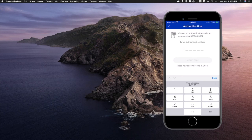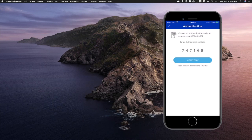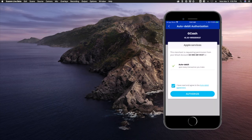You will receive a text message that has the authentication code. You just have to enter the authentication code — so that's for me 747168. Then tap on Submit Code.